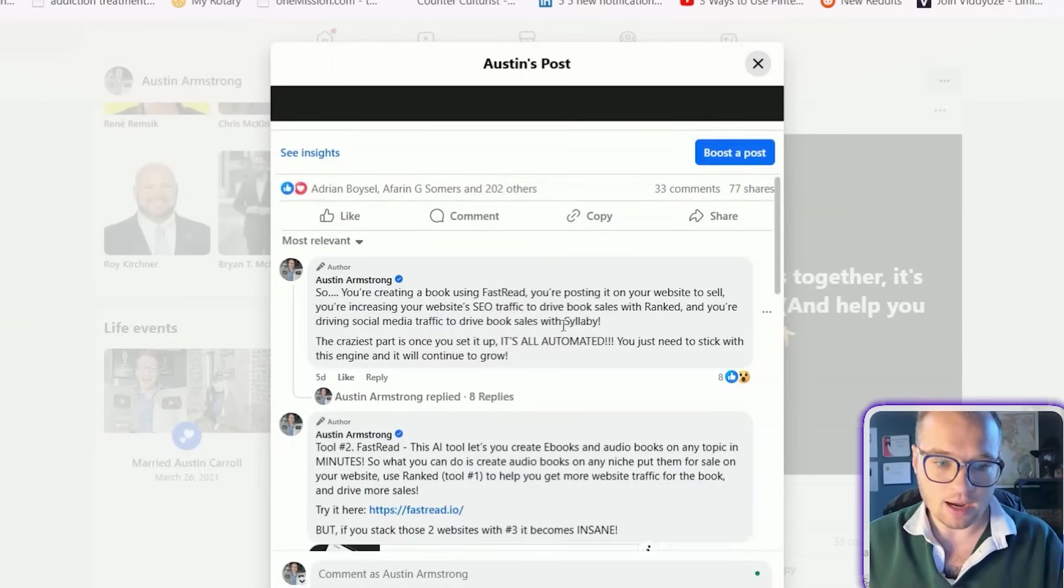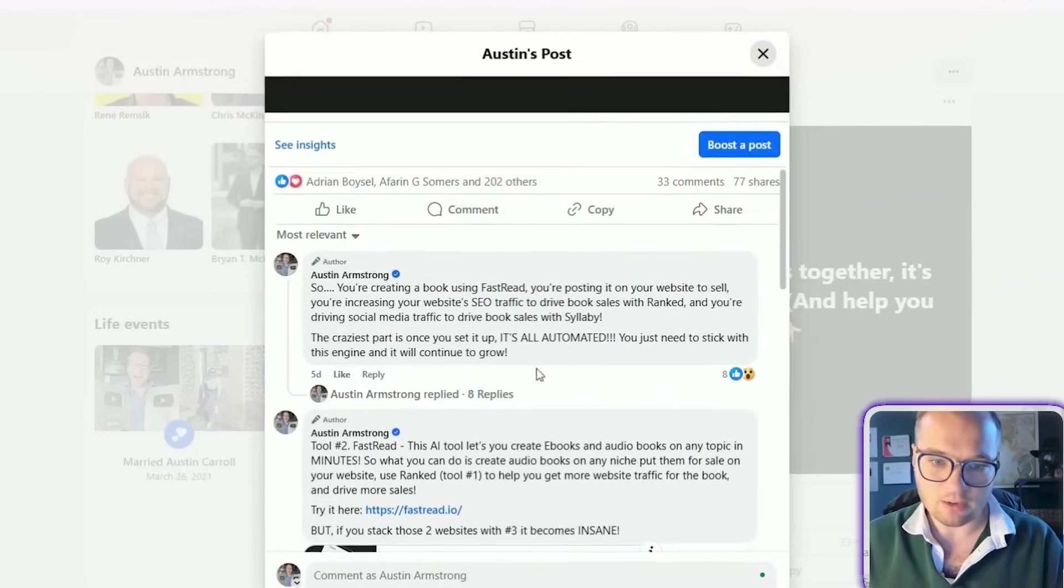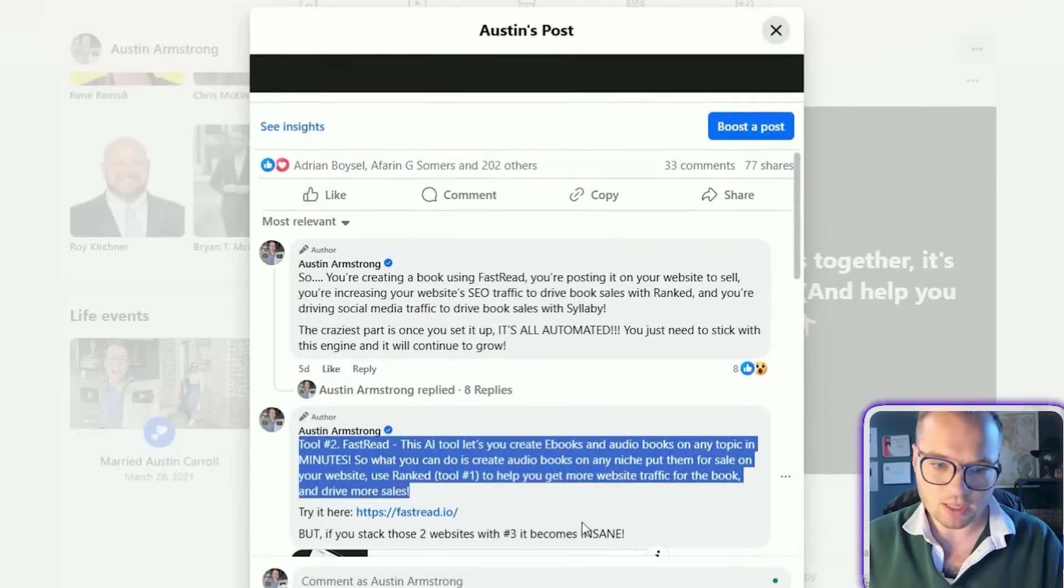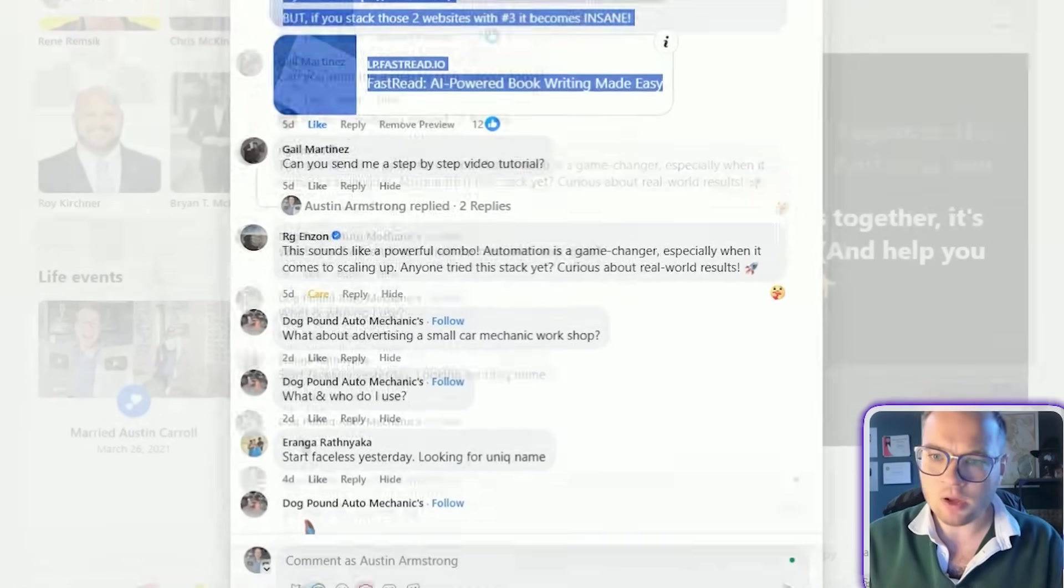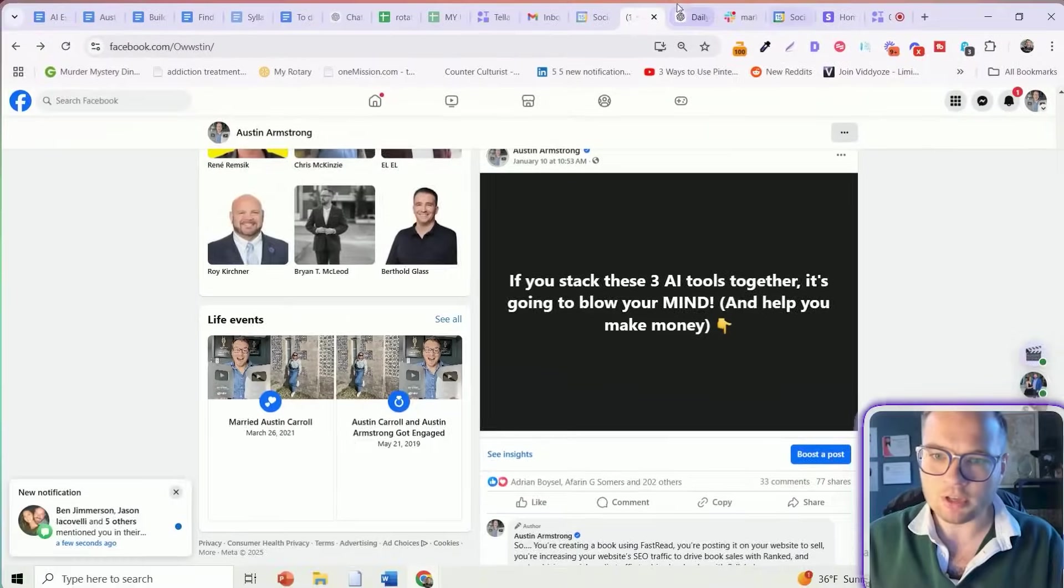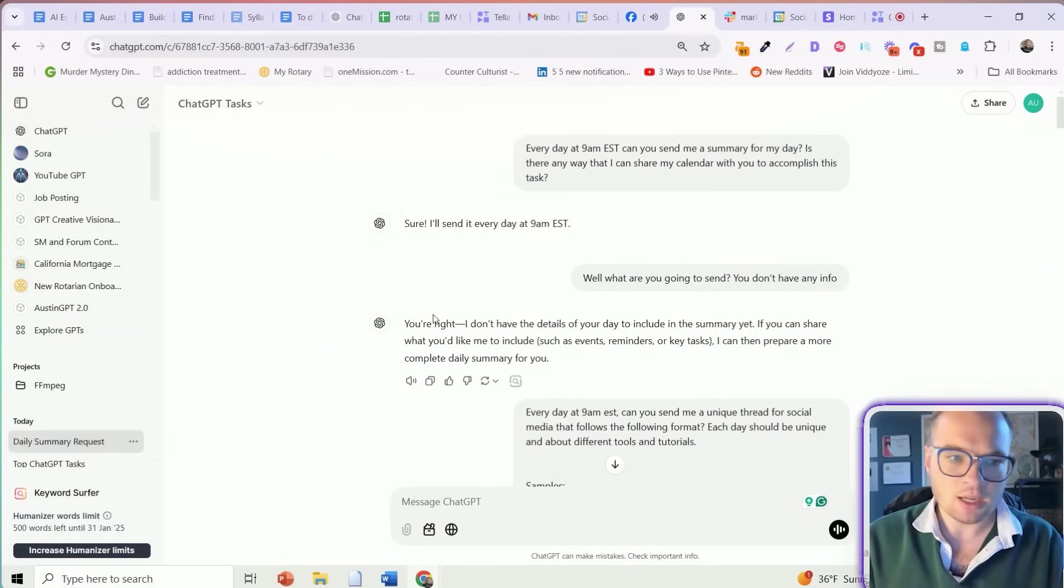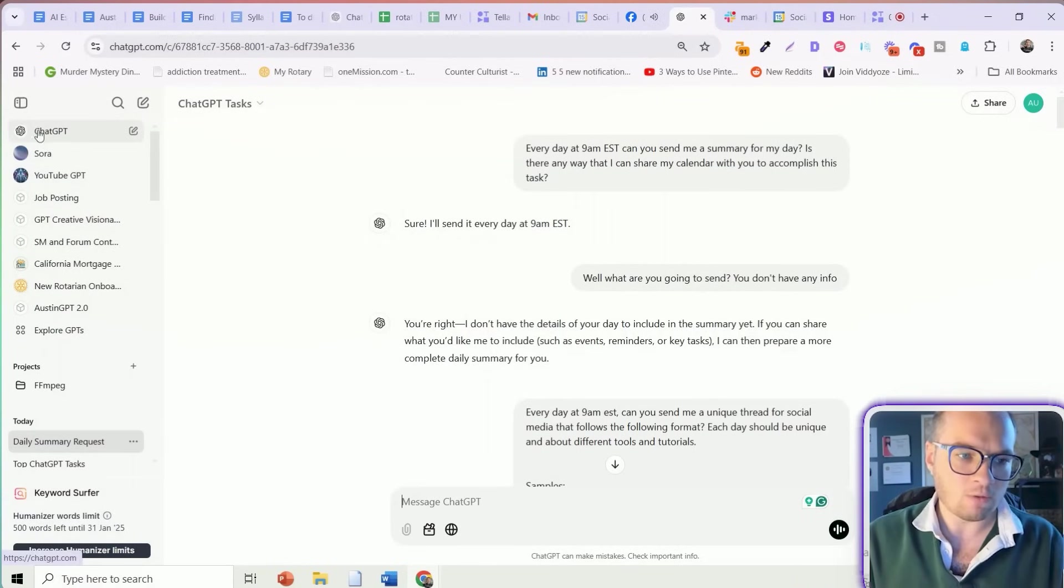And then I share in individual comments each lesson. And so I thought that I could have ChatGPT create this entire task for me.